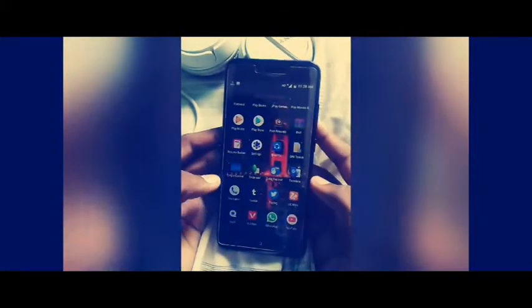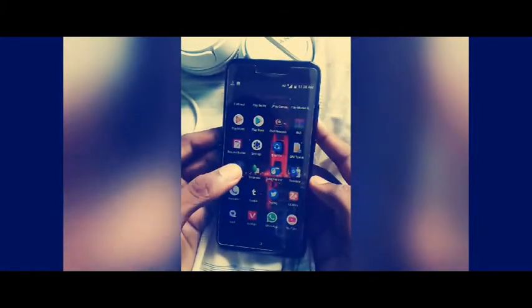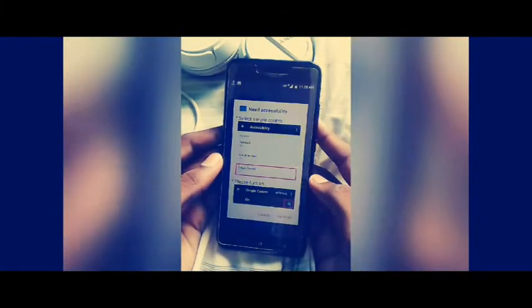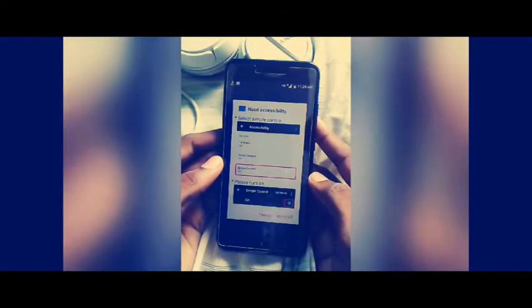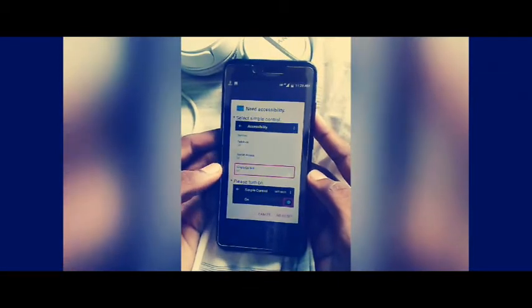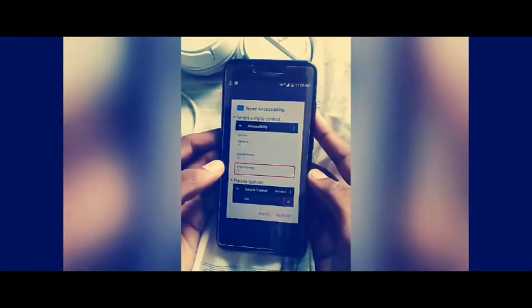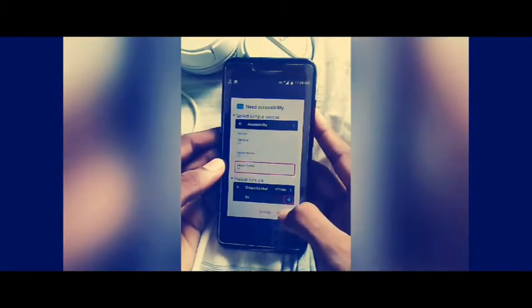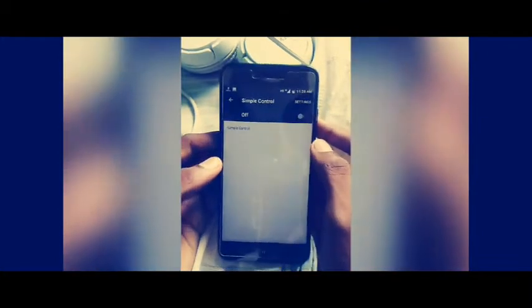Come back and go to the application Simple Control. This application will ask you to turn on the permission. Go to the settings and turn it on.